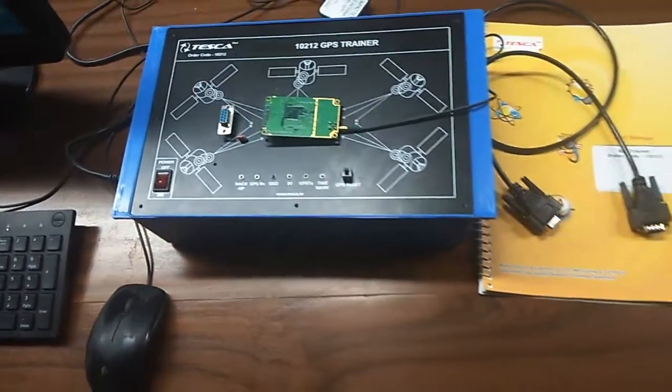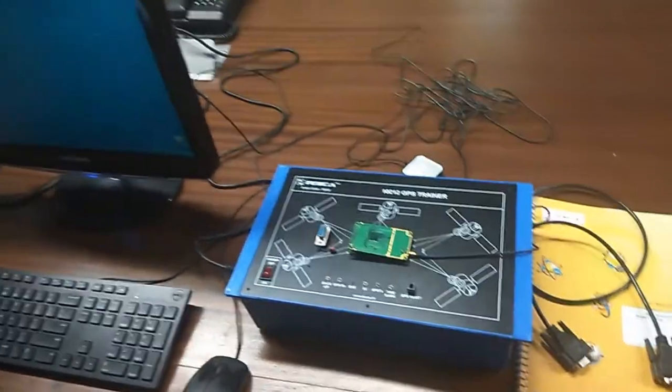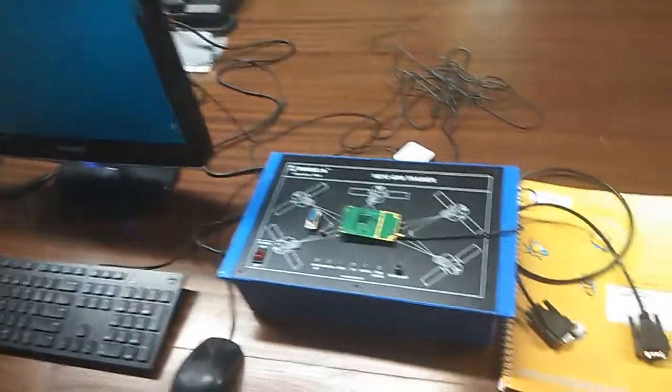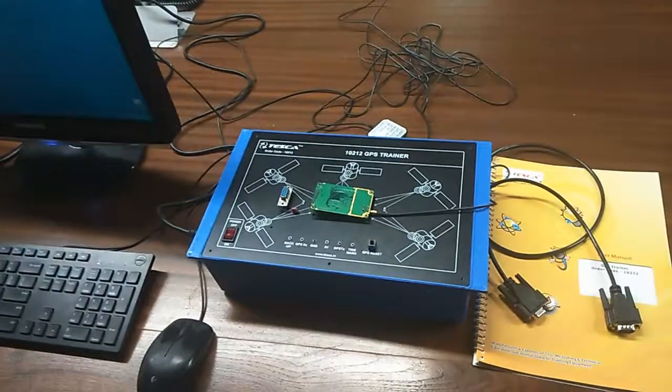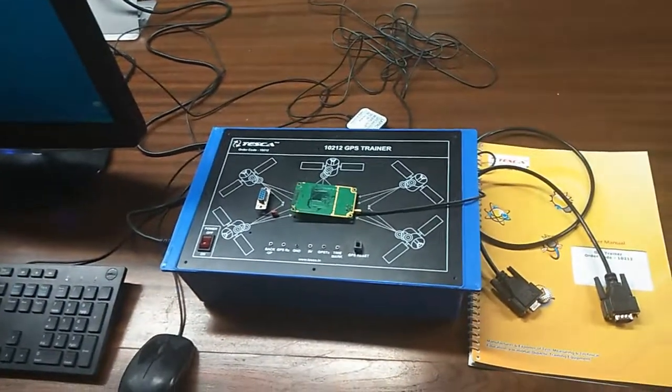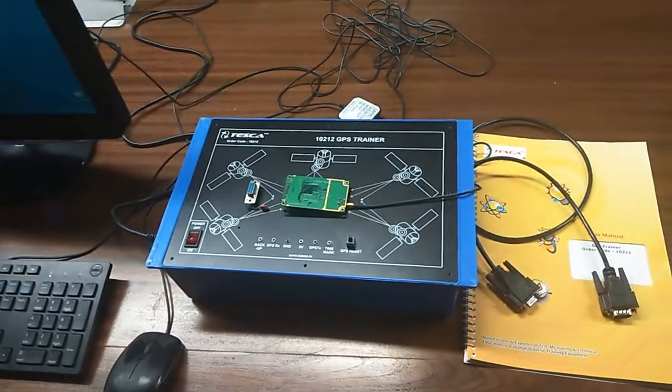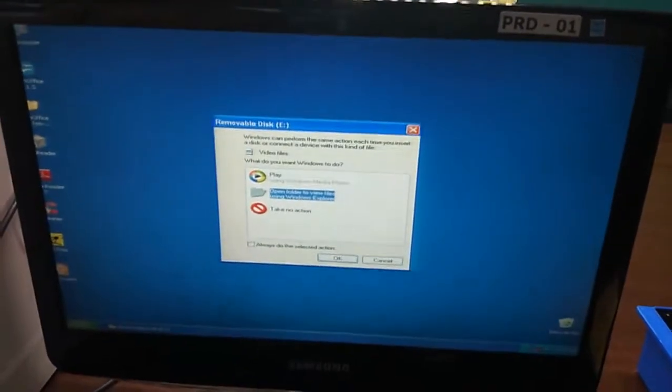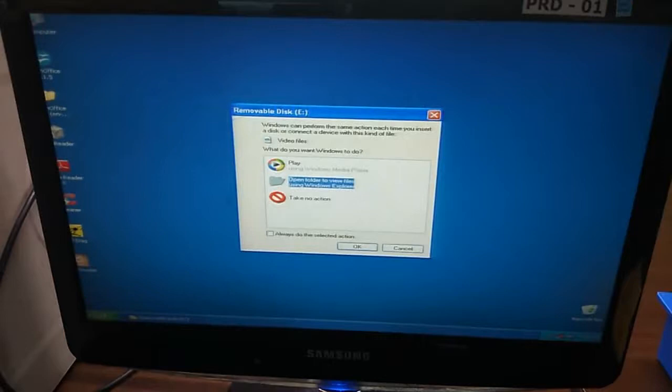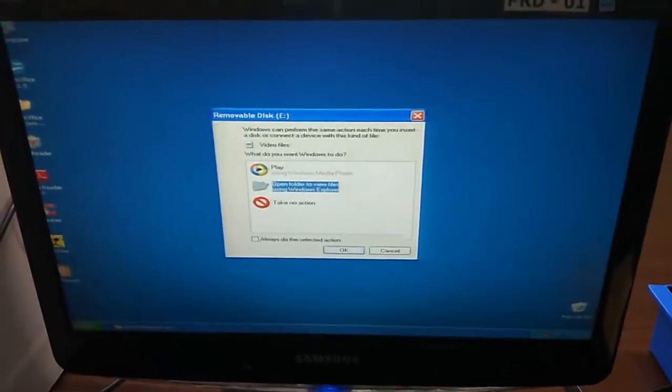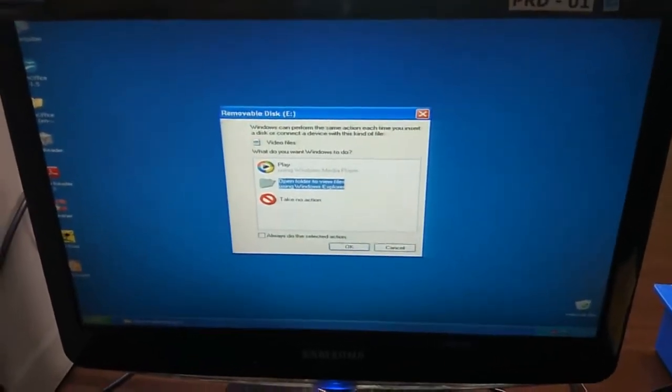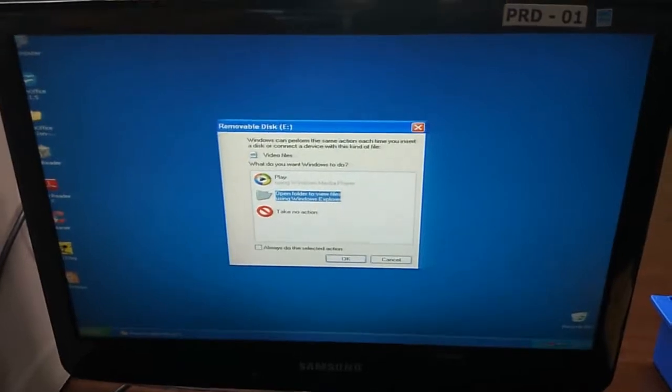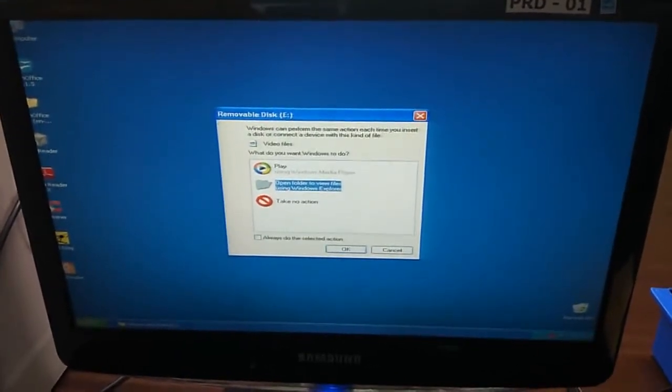With this kit comes a CD which contains the software. With the help of the software we can use the GPS trainer, and before installing this software we need to keep some things in mind. This software only works on Windows XP, it does not work on Windows 7, 8 or 10.